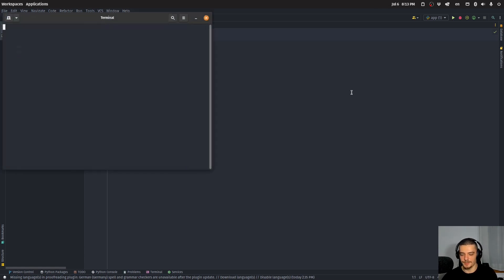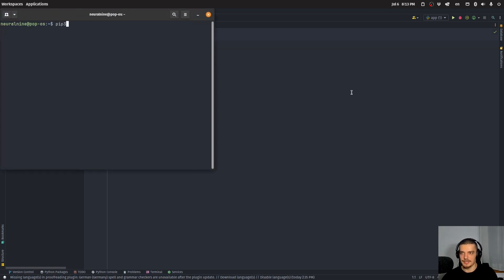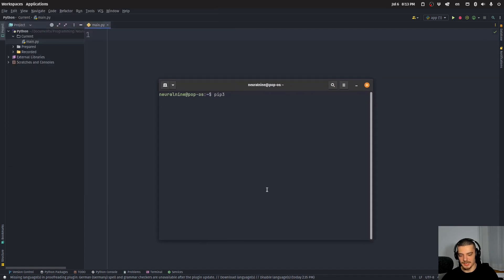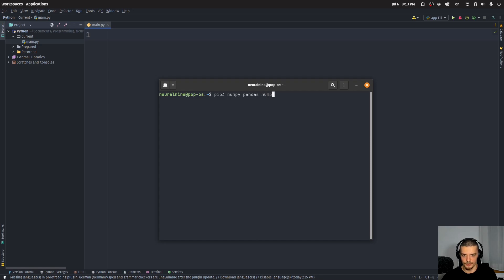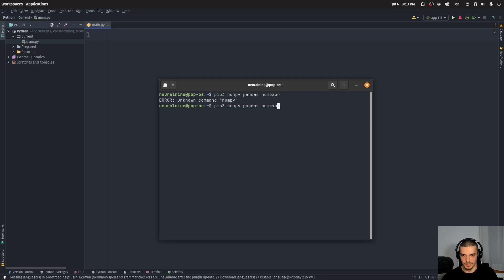So I'm going to start here by installing the packages that we need for today—obviously NumPy, obviously pandas, and obviously numexpr, which is our package for the optimization. Of course, pip install.